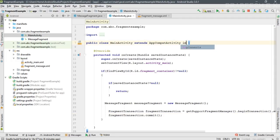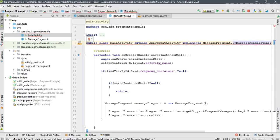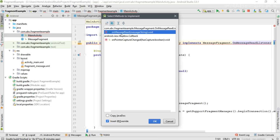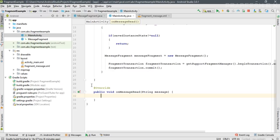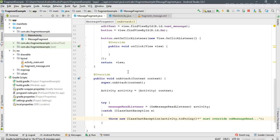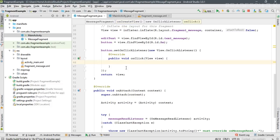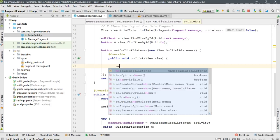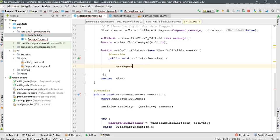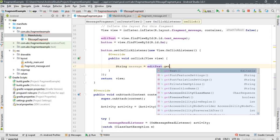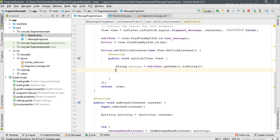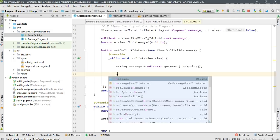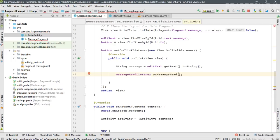Now implement this interface on MainActivity: the class implements OnMessageReadListener. Implement the required method onMessageRead with a message parameter — through this method the fragment communicates with the activity. Go back to the fragment. When the user enters a message and clicks Send, call that method using the callback interface messageReadListener. Before calling, get the message text: editText.getText().toString(). Then call messageReadListener.onMessageRead(message) to send the message to the activity.